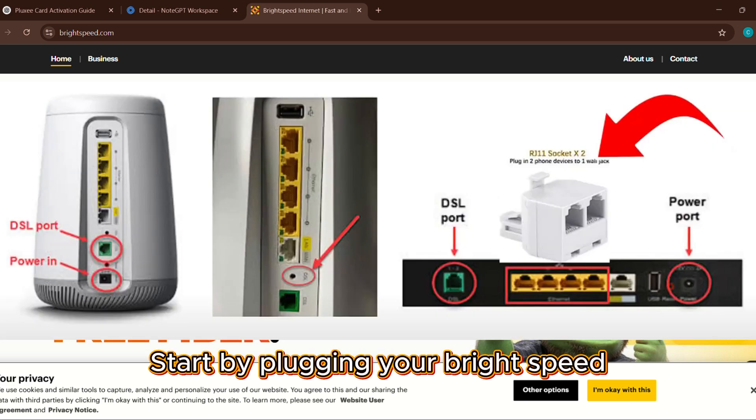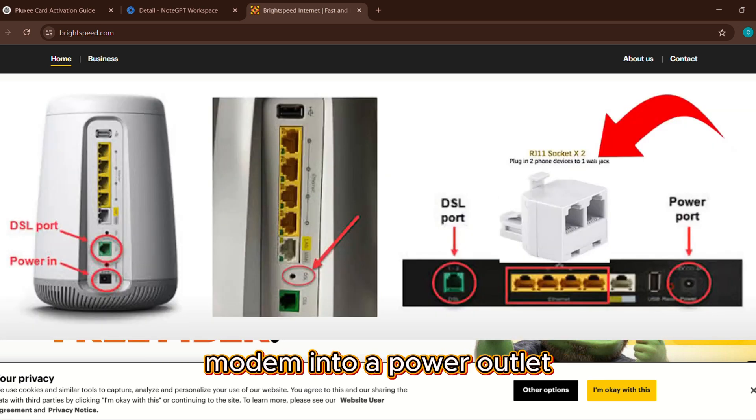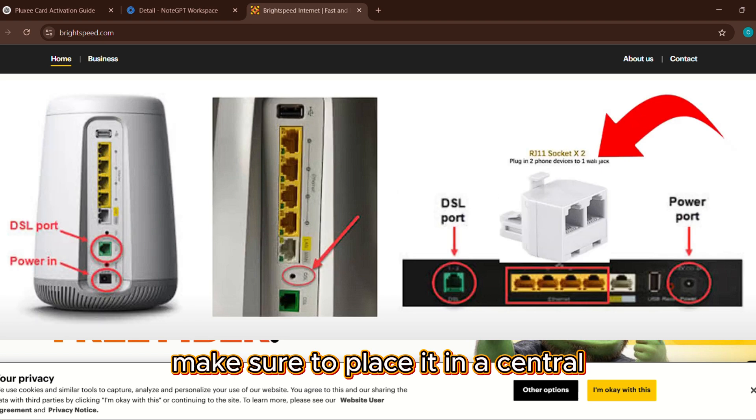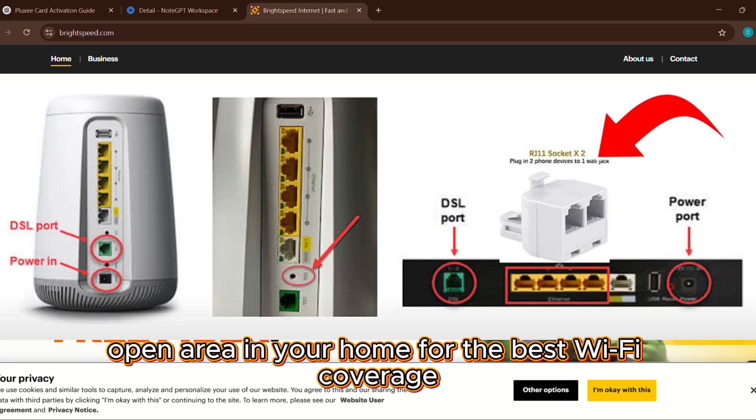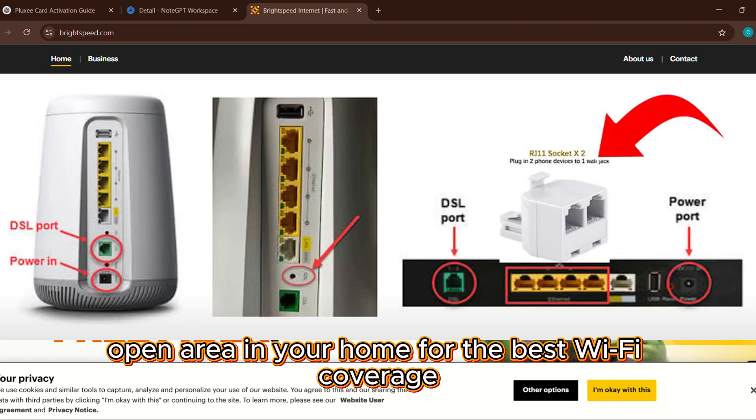Start by plugging your BrightSpeed modem into a power outlet. Make sure to place it in a central, open area in your home for the best Wi-Fi coverage.